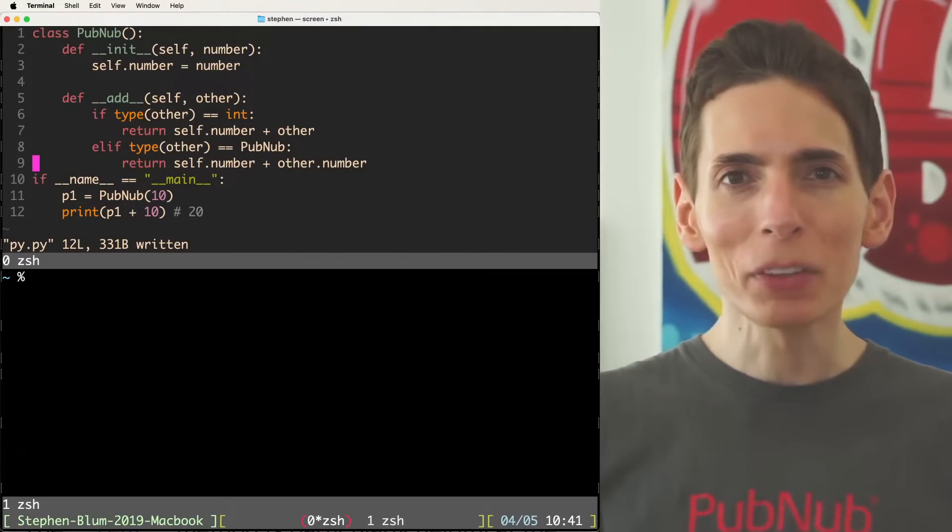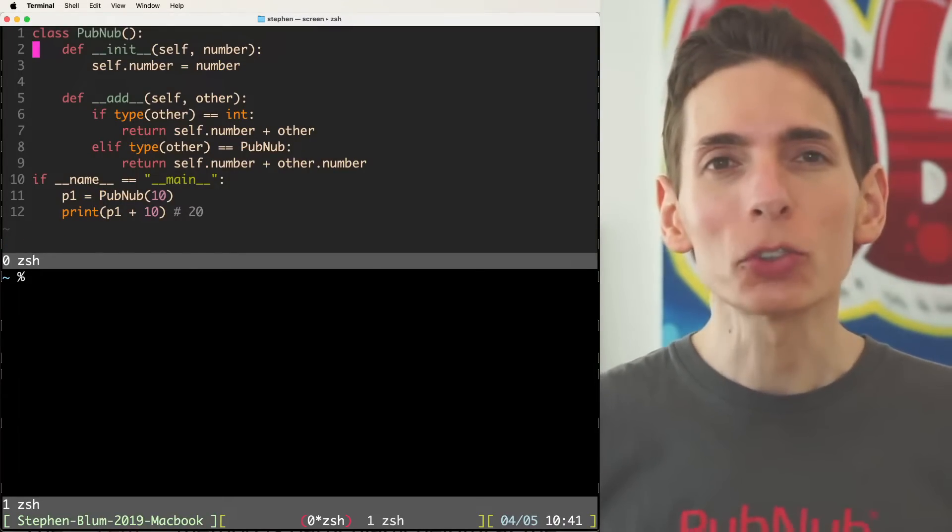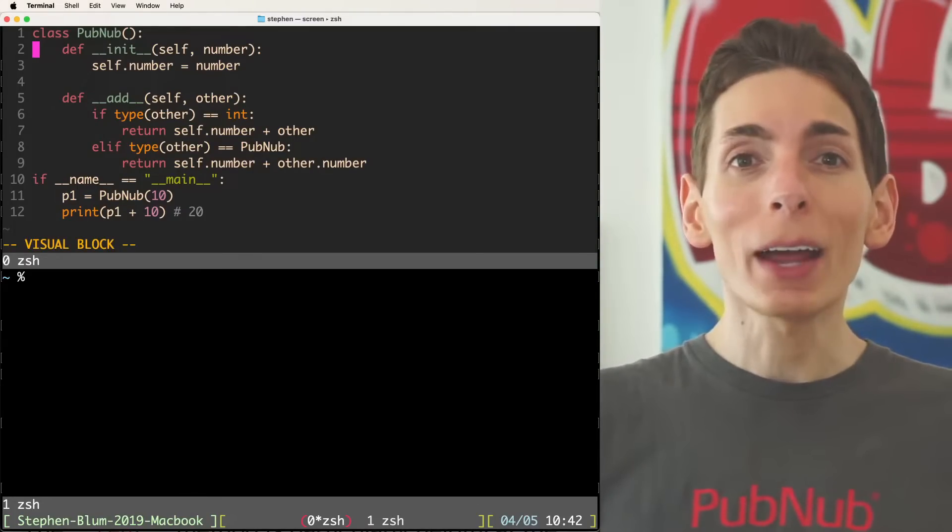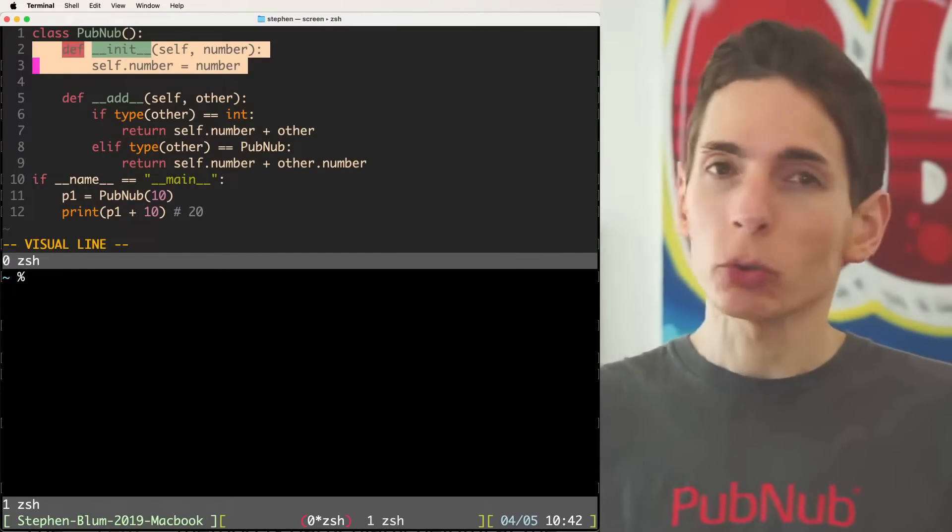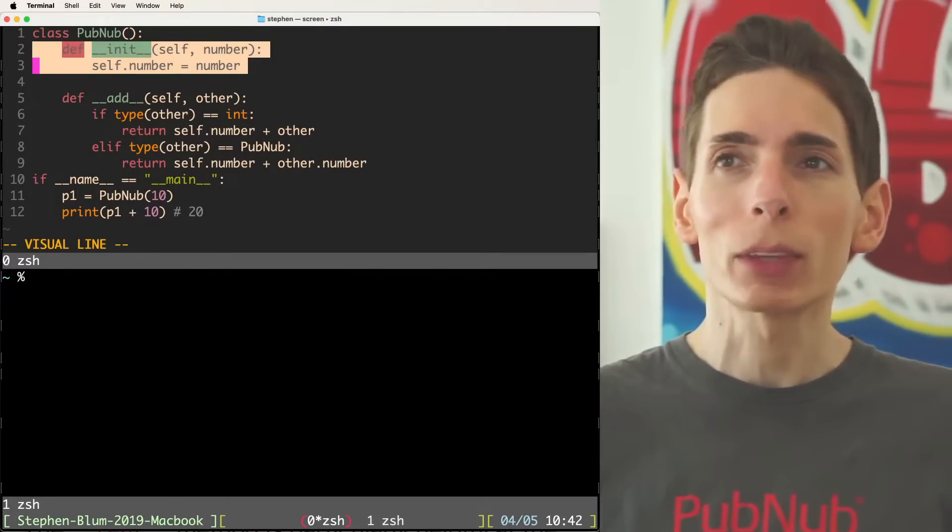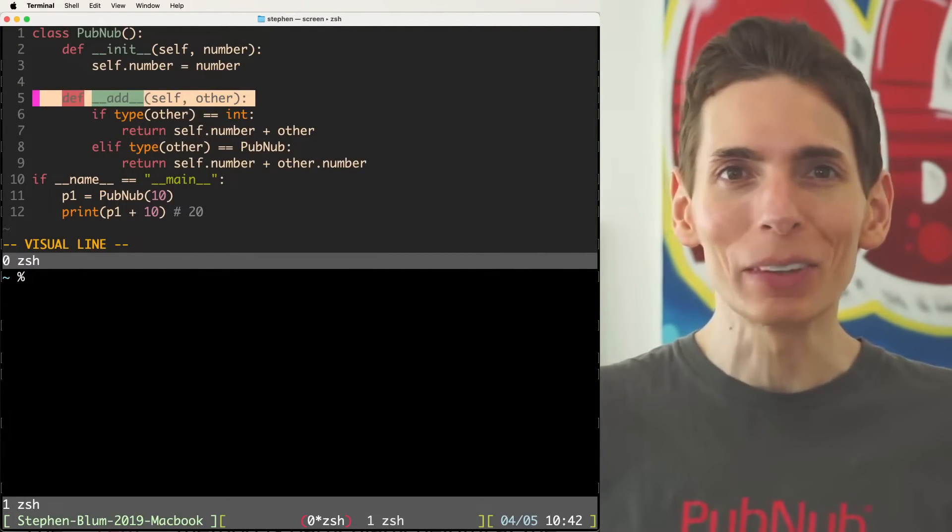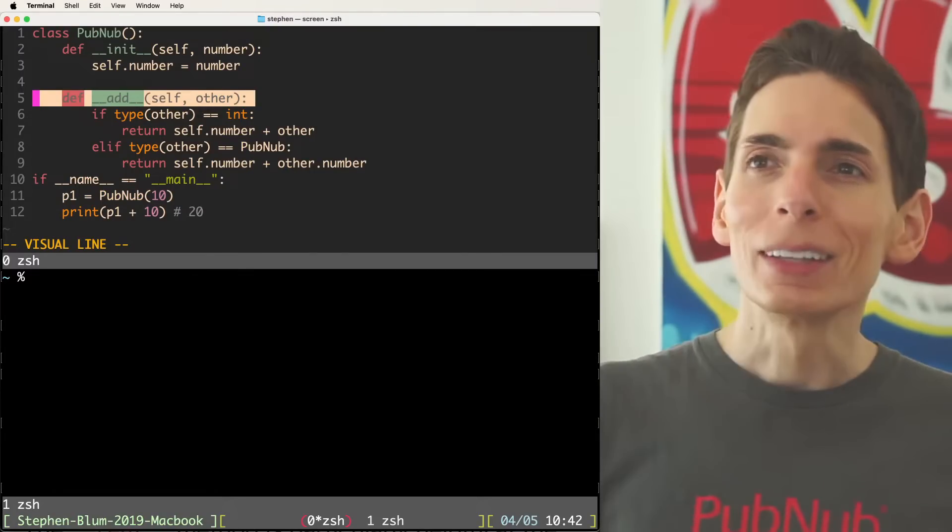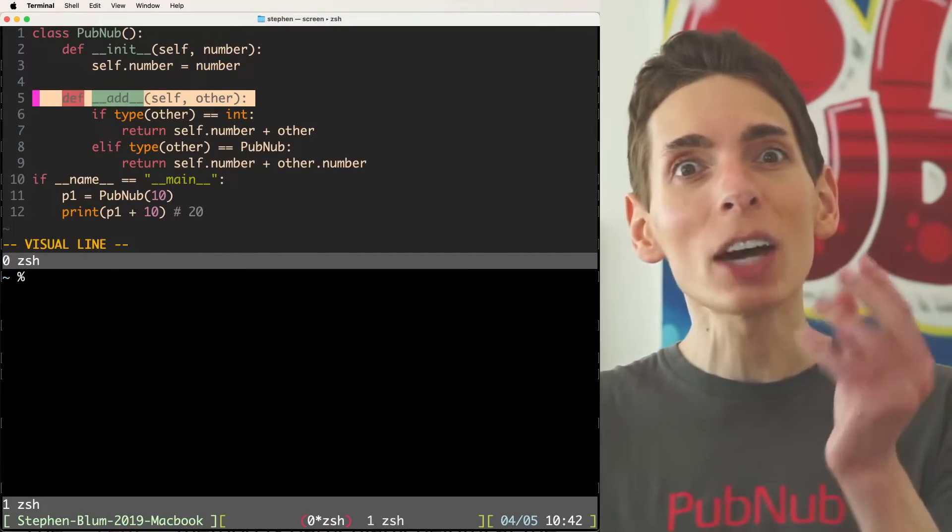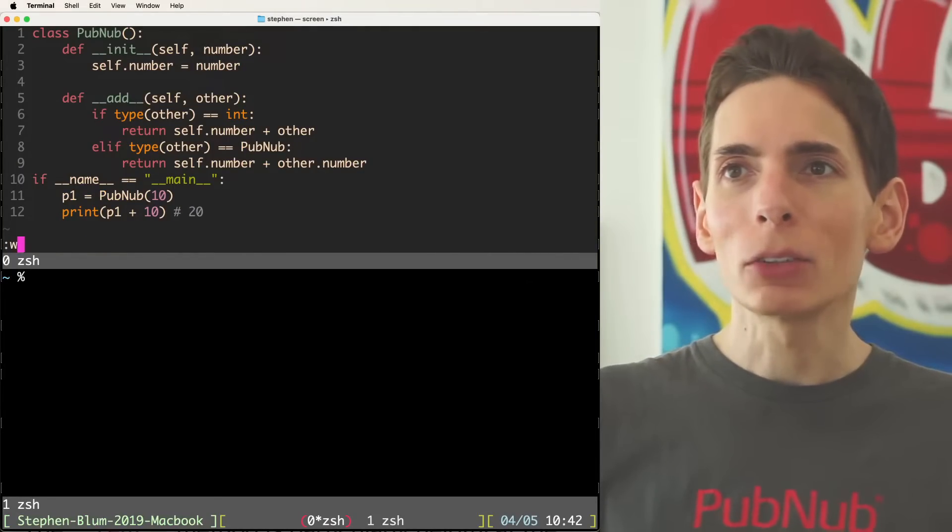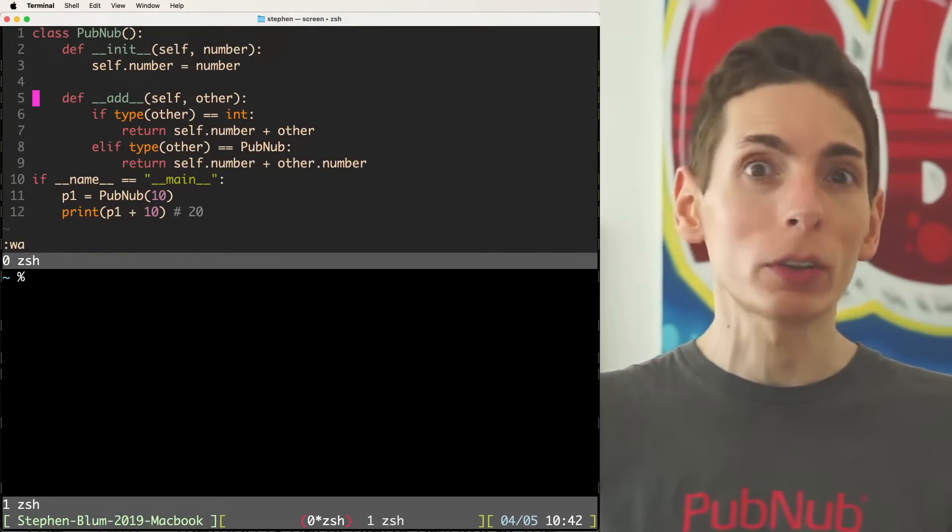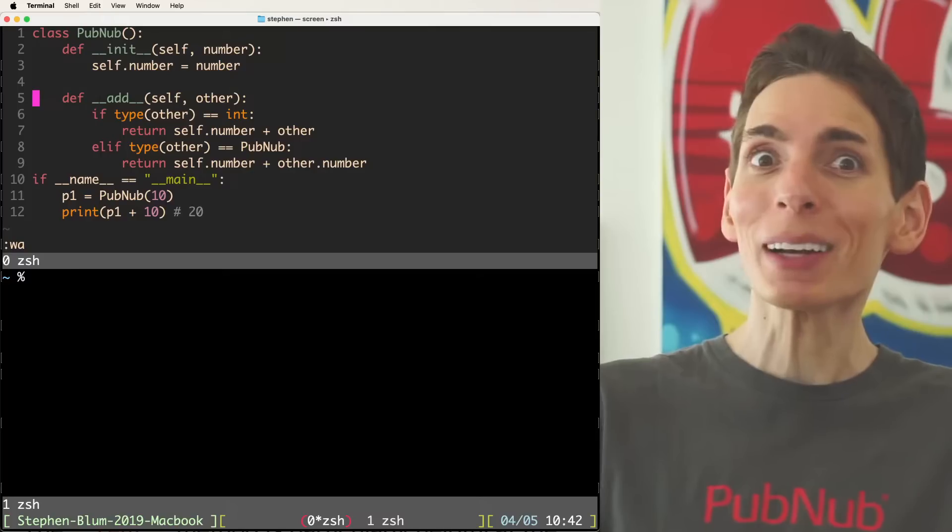It is possible that instead of returning the number directly, we might also want to return the PubNub class itself. When you're working with Dunder methods in Python, those double underscore methods, we've got our initialization method here, the constructor. Now there's a problem though, some of these operator overloading have a sidedness to them, you can run into this issue. It's not obvious based on the compiler's output or the interpreter.